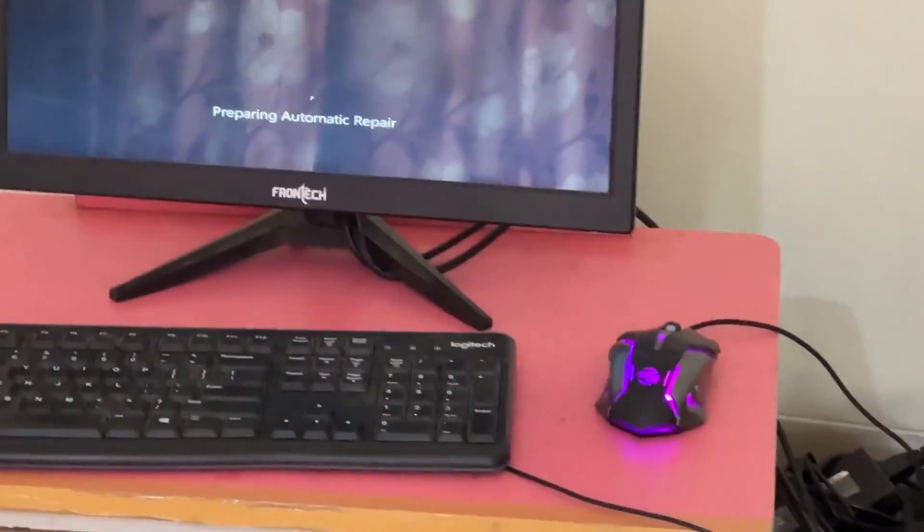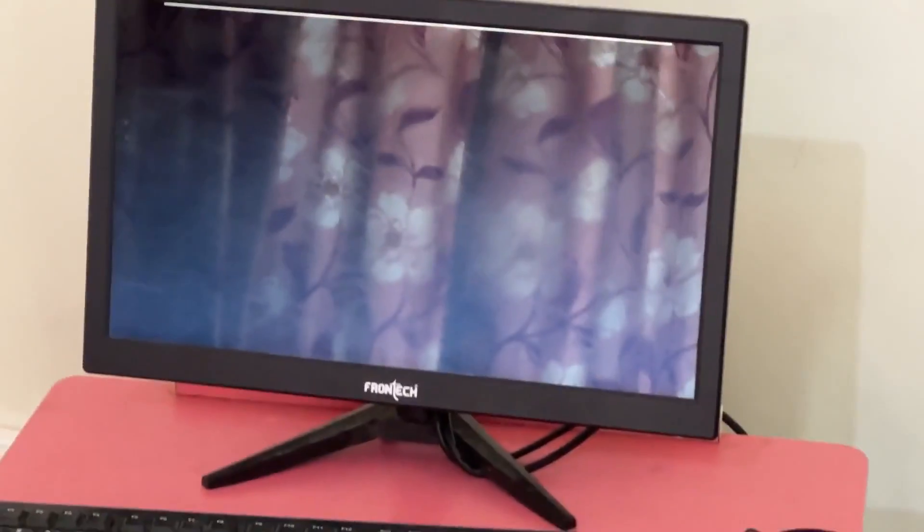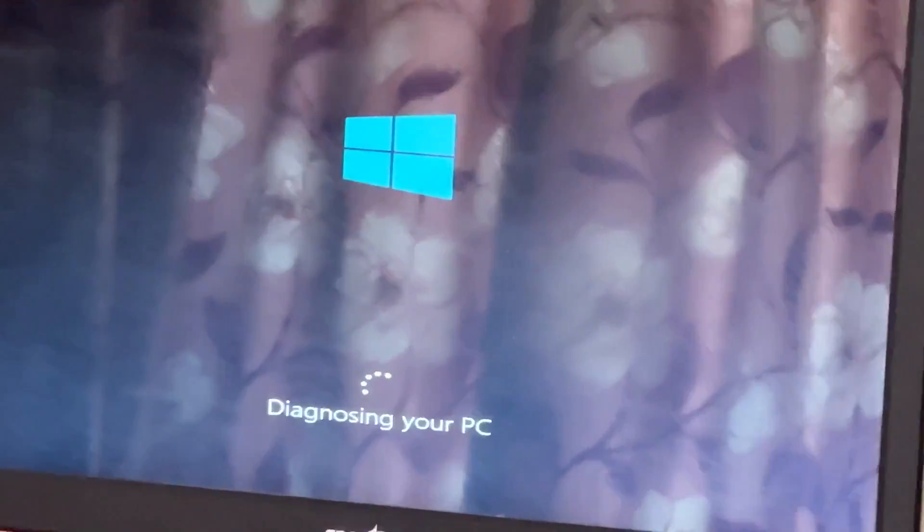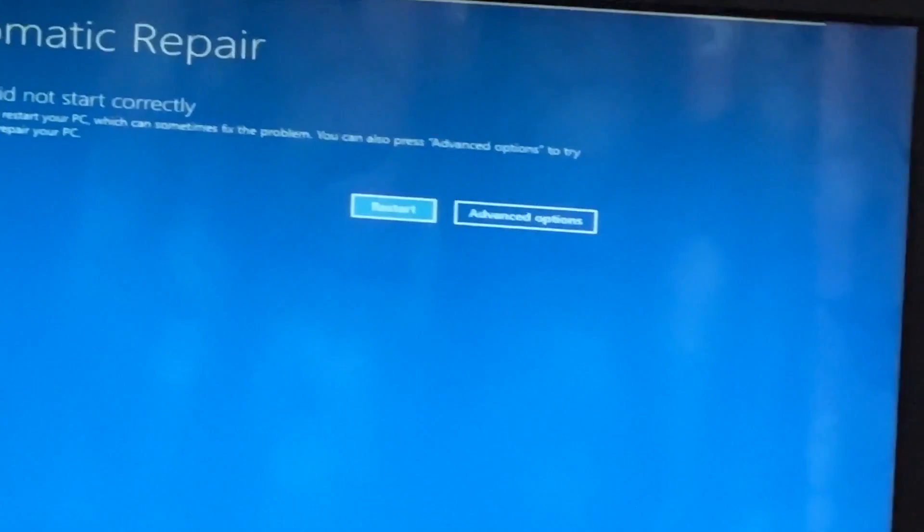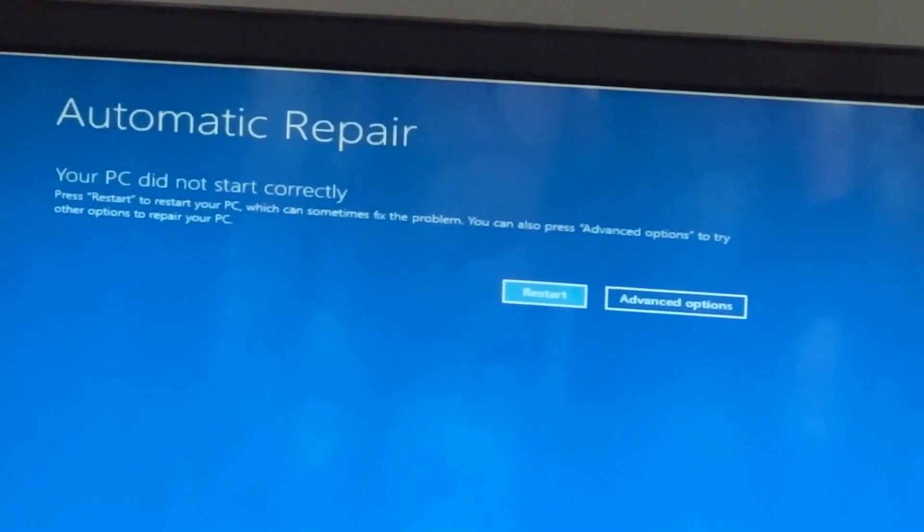Don't panic when you encounter a blue screen error. I'm going to show you how to fix this problem step by step. Let's begin.